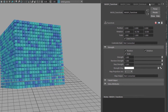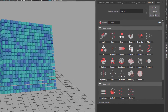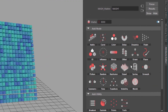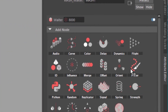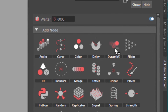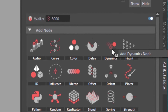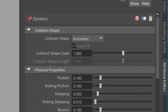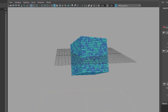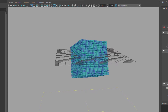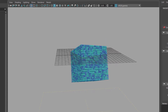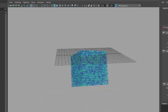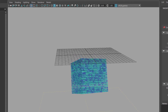I go back to the mesh main node and I add gravity — that's in dynamics. I add a dynamics node. It takes a while; it's not real time, but of course you can cache it and render it.